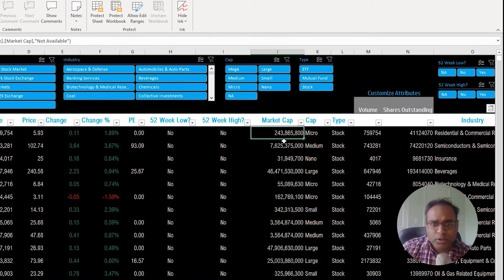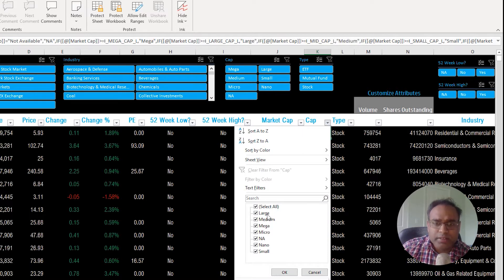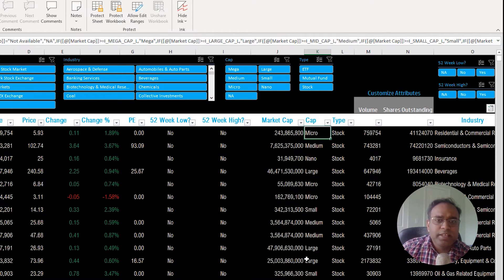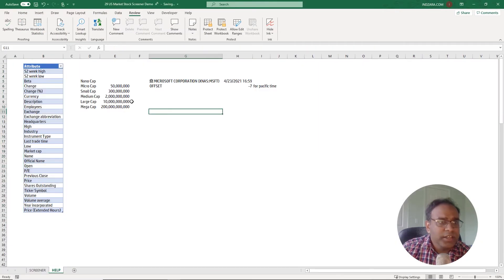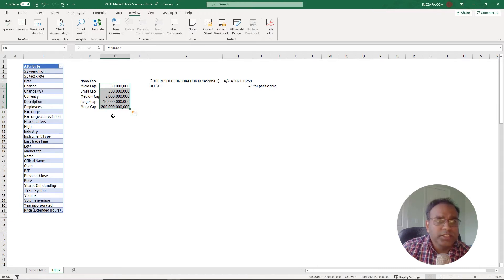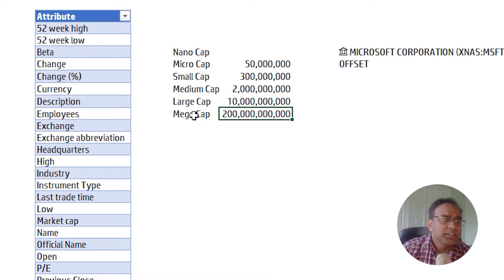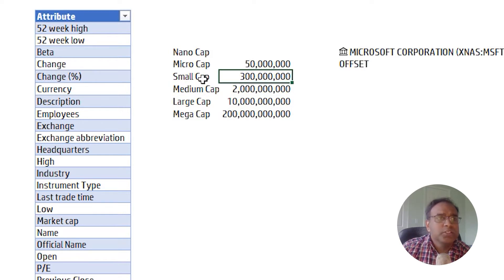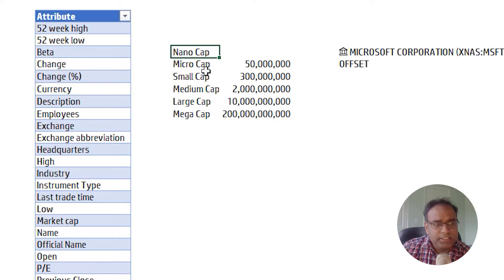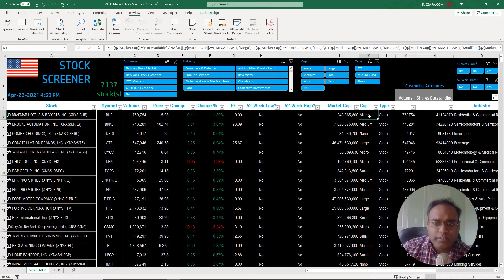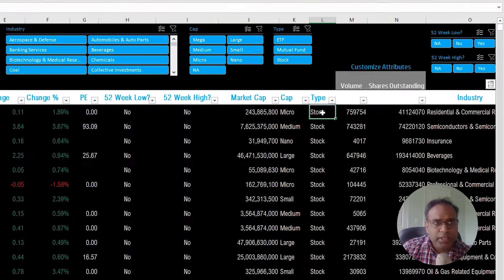The market cap value is straightforward, and then there is a cap type which will be mega, large, medium, micro, nano, or small. There is a lookup table on a help sheet showing the threshold for each: greater than 200 billion dollars is mega, greater than 10 billion is large, 2 billion is medium, 300 million is small, 50 million is micro, and anything less is nano. That is the logic used to calculate whether it's a mega or large cap stock.